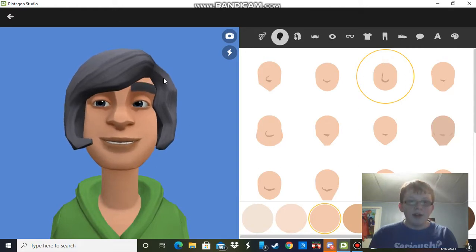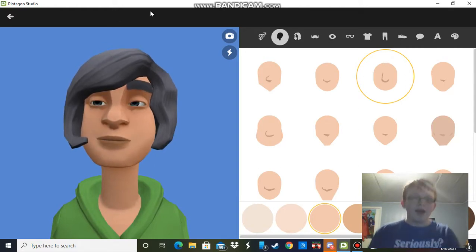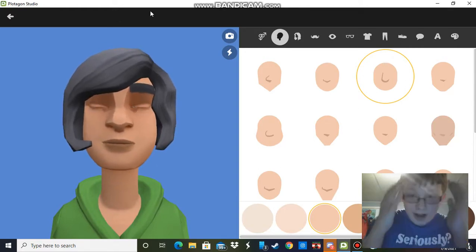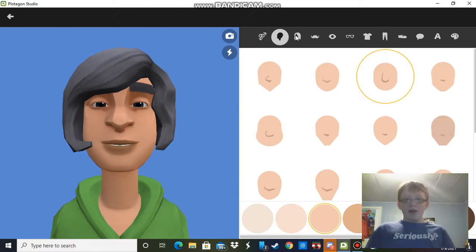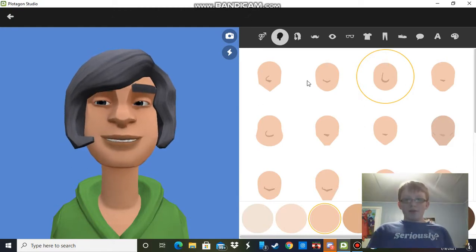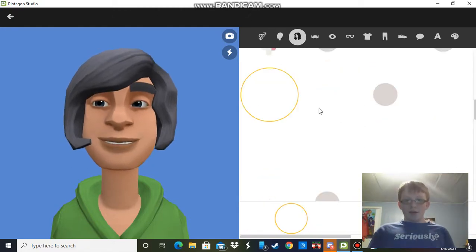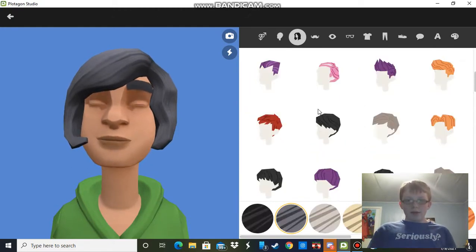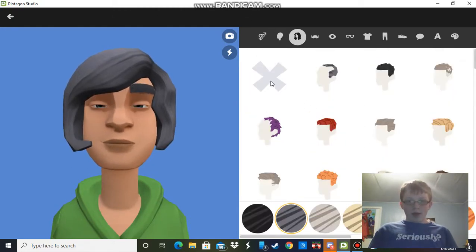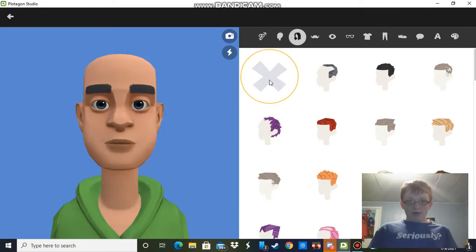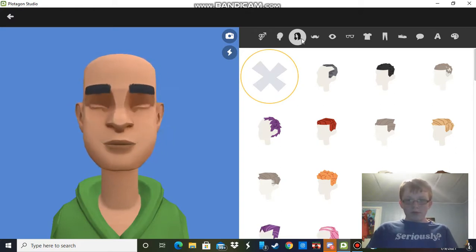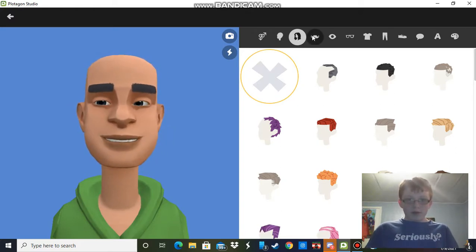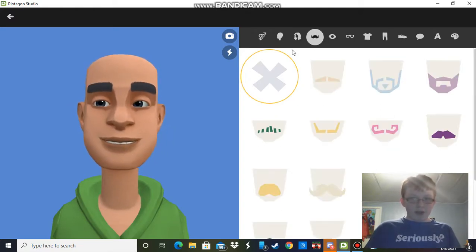That looks nothing like a man. A man does not have hair like that. Okay, and no hair... looks like a cave person.